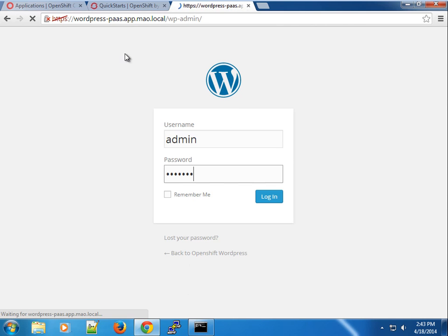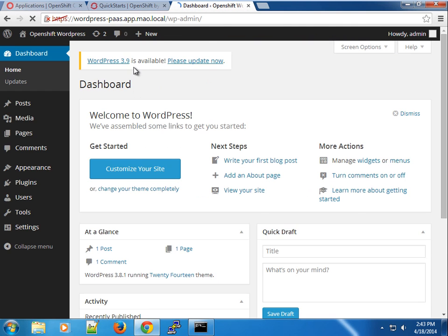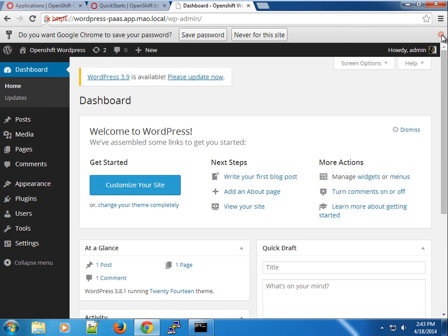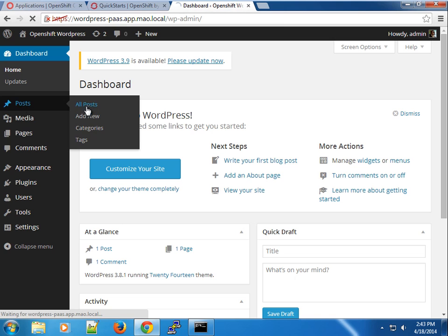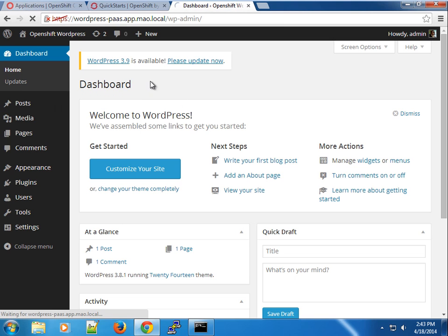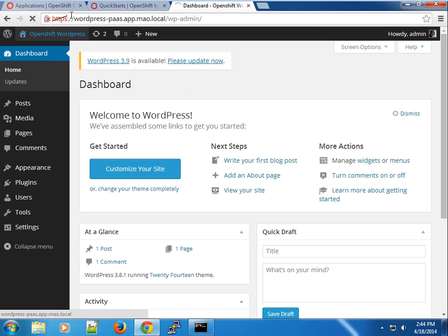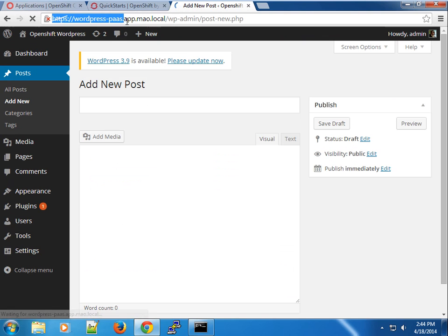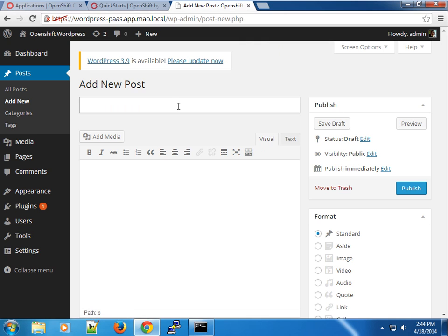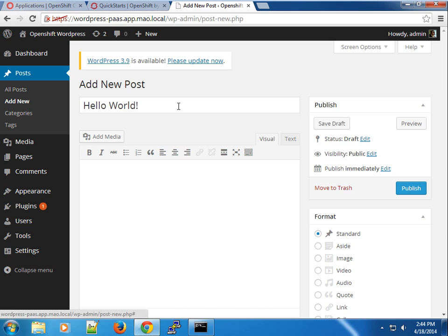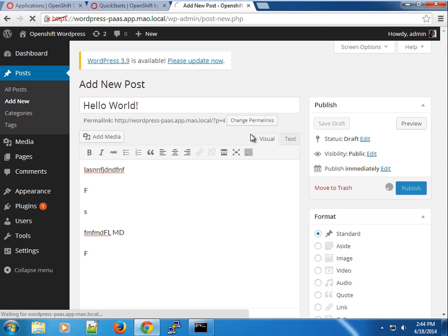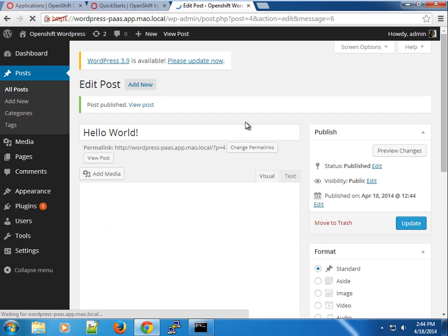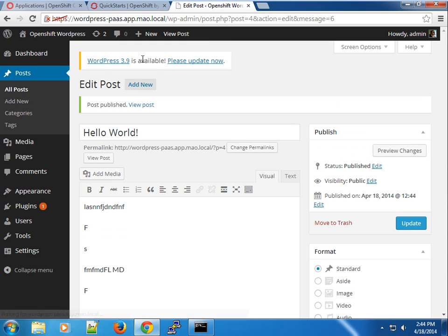For those of you that are familiar with WordPress, here you can see the dashboard. We can add a new post as usual. Go ahead and do everything you have to do here. If you like, you can buy a domain name and point it to your application page. Let's type Hello World and some Lorem Ipsum text or just some random stuff as a post and publish.